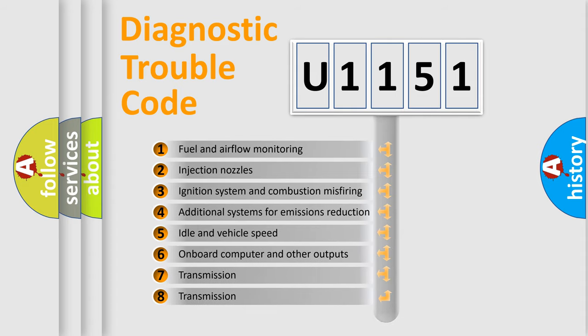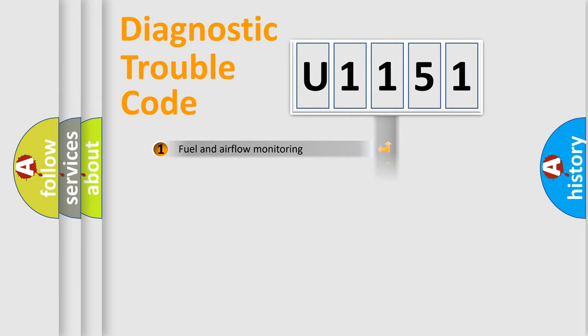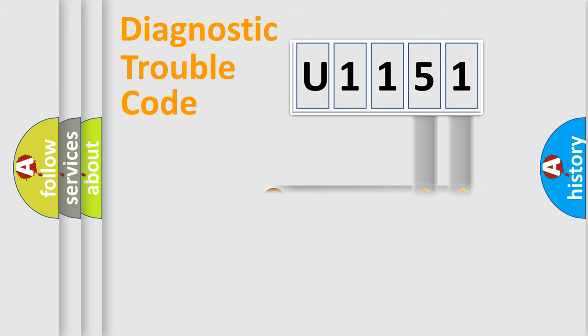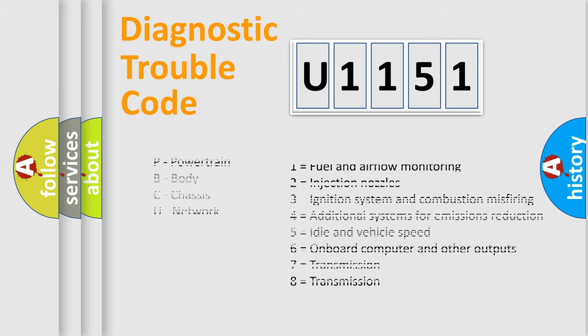The distribution shown is valid only for the standardized DTC code. Only the last two characters define the specific fault of the group. Let's not forget that such a division is valid only if the second character code is expressed by the number zero.